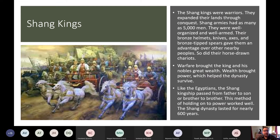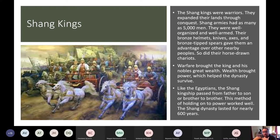The Shang kings were warriors, and they expanded their lands through conquest. The Shang army had as many as 5,000 men — well-organized and well-armed, with bronze helmets, knives, axes, and bronze-tipped spears that gave them the advantage. Their horse-drawn chariots also helped. Warfare brought the kings and nobles great wealth and power, which helped the dynasty survive. Like the Egyptians, the Shang king passed his rule from father to son or from brother to brother, and this method worked well — the Shang Dynasty lasted about 600 years.